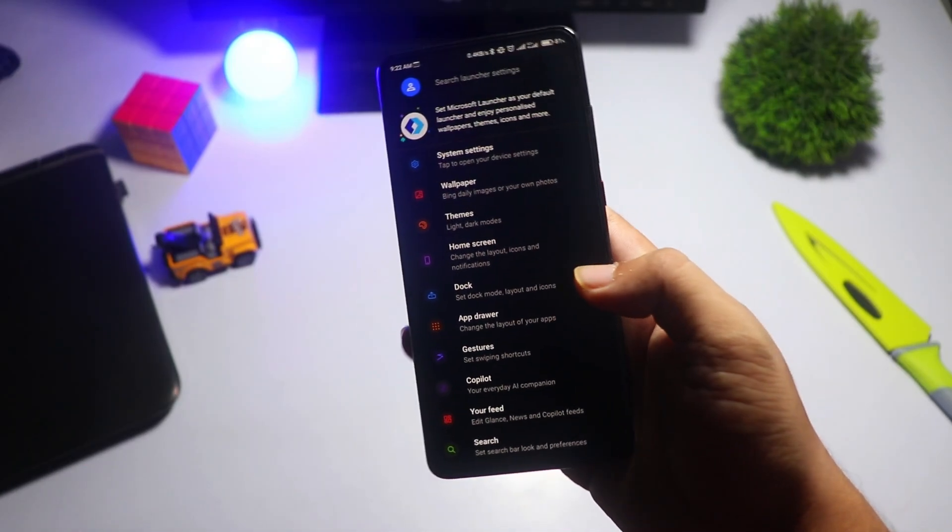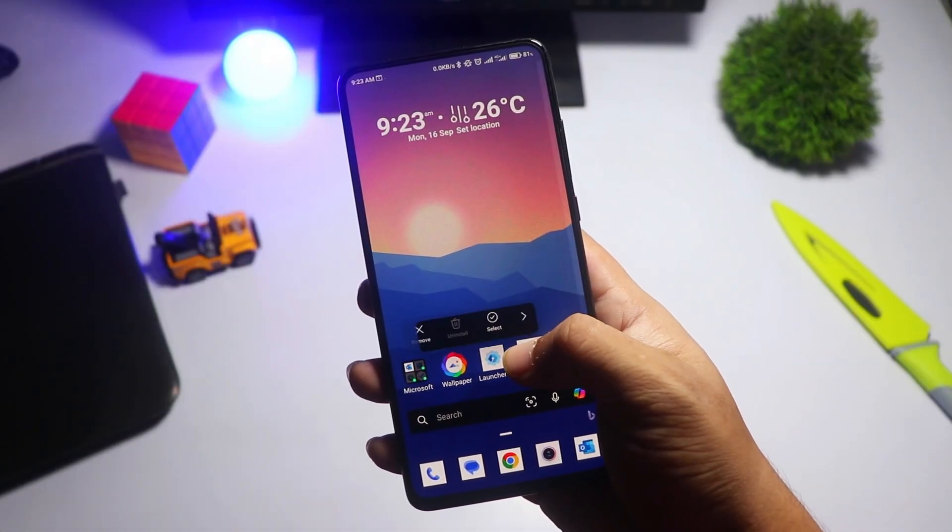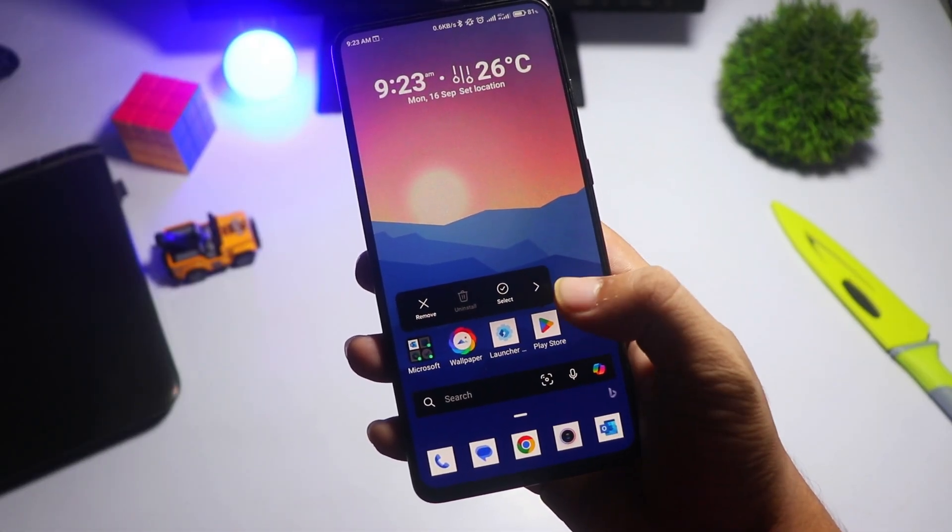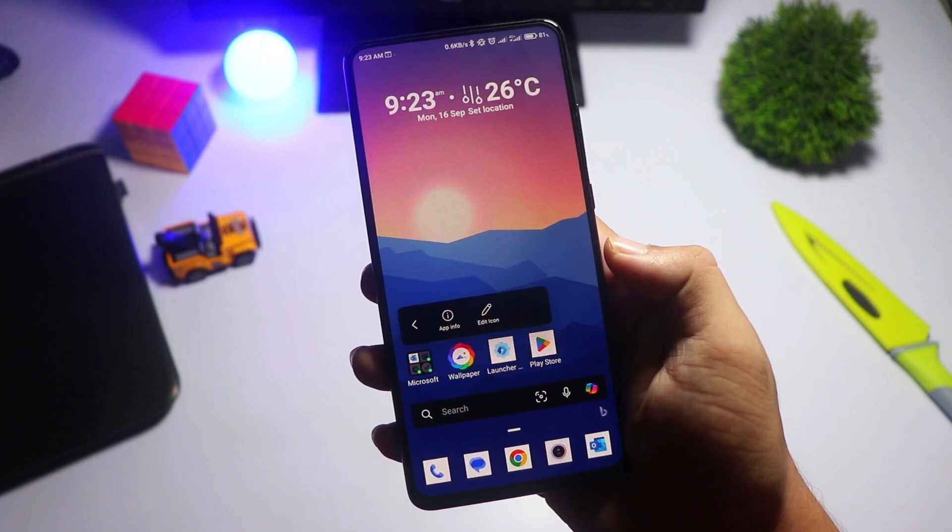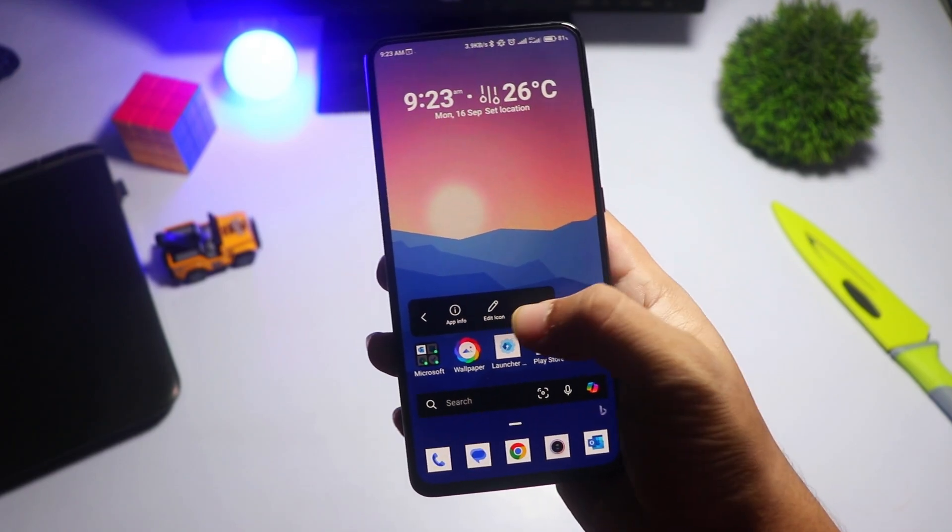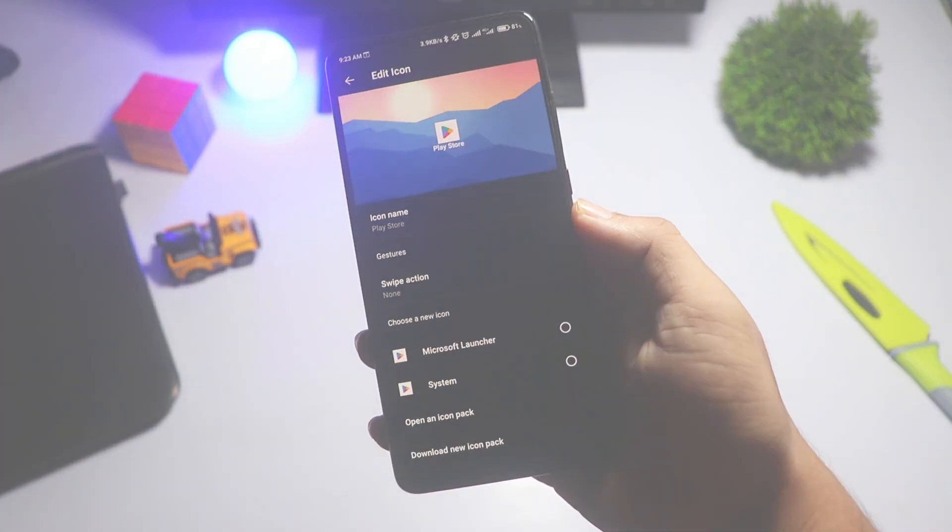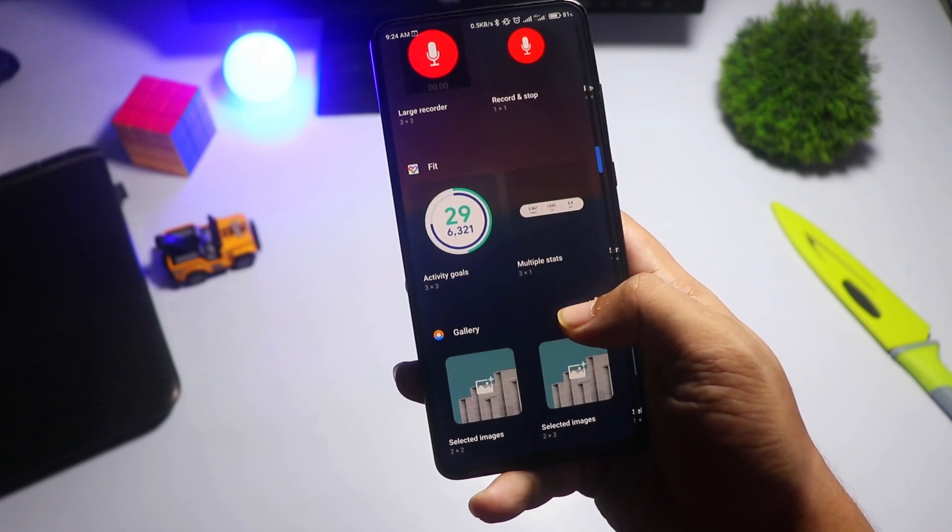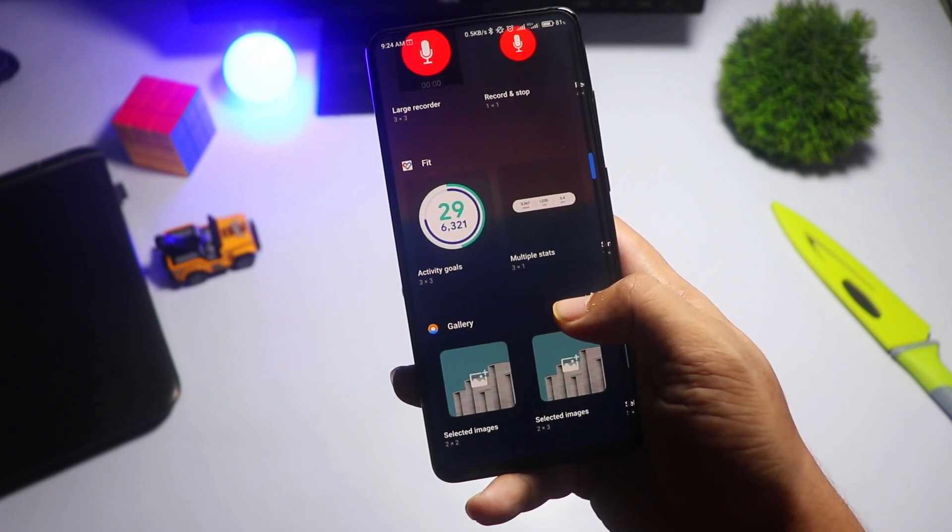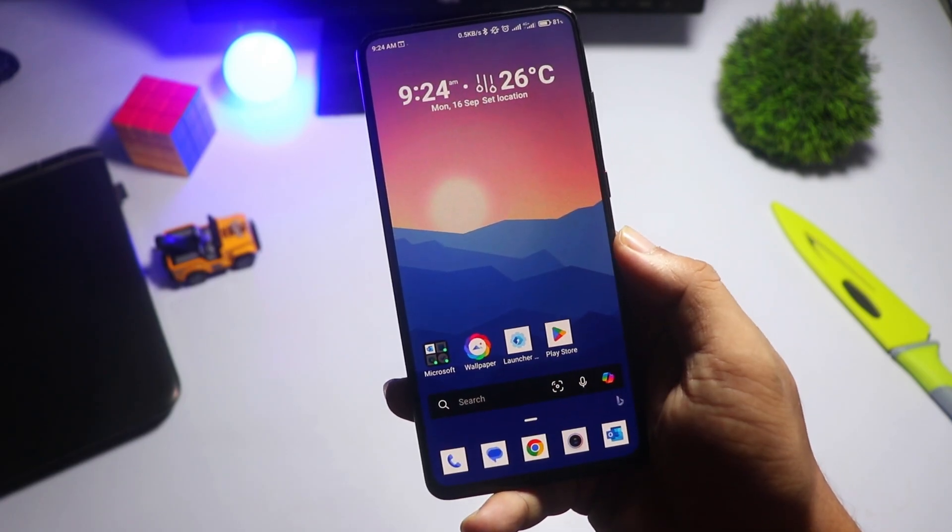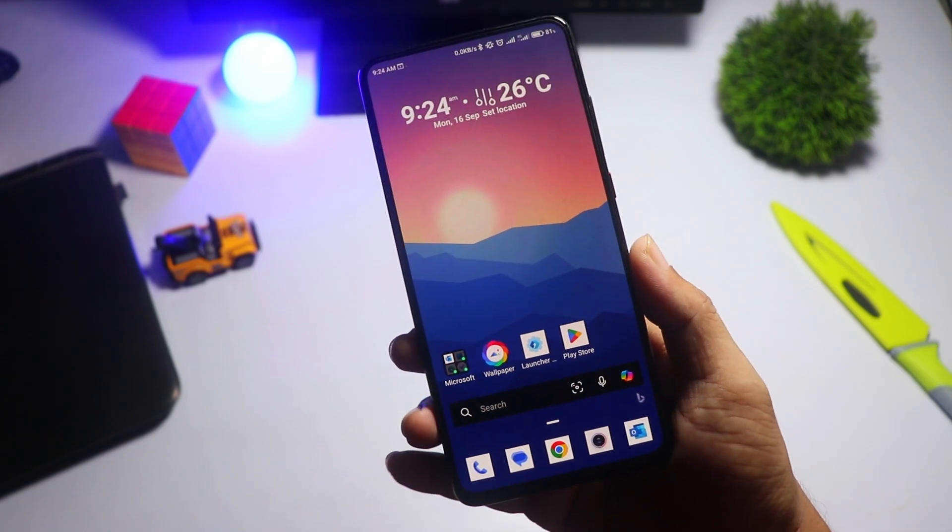The launcher is clean, professional, and perfect for productivity-focused users. While it's not as customizable as others on this list, it's a great choice if you want to streamline your work between your phone and your PC. Microsoft Launcher's performance is smooth, making it reliable for daily use.